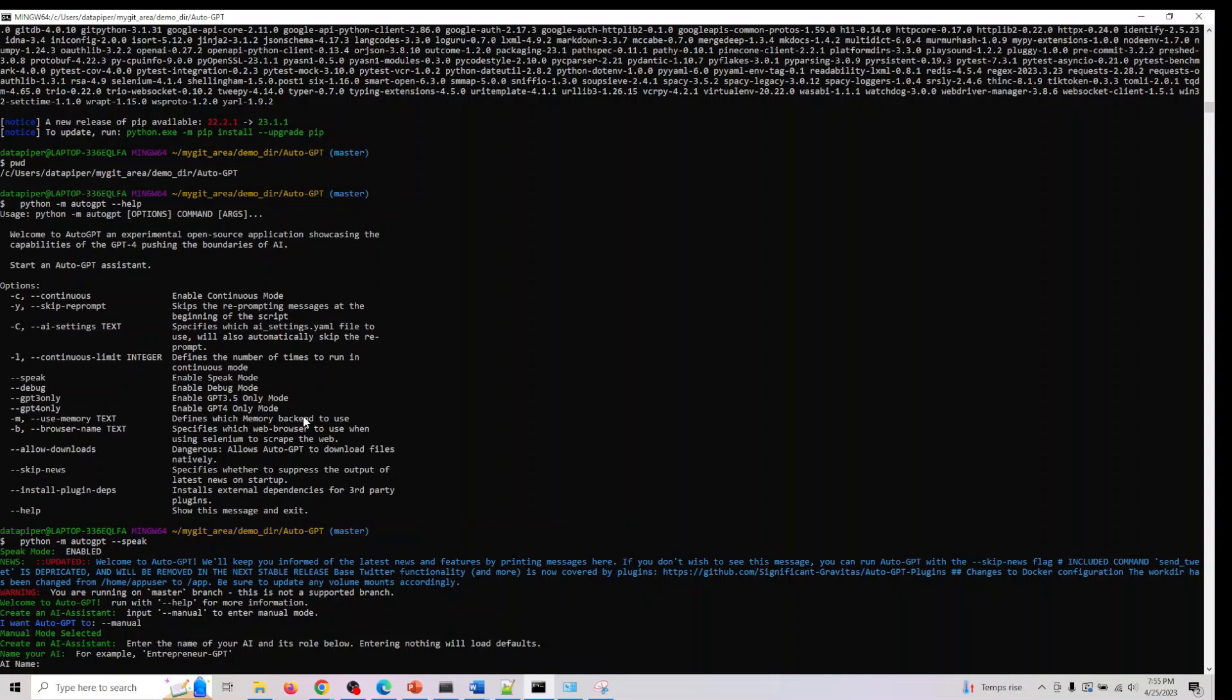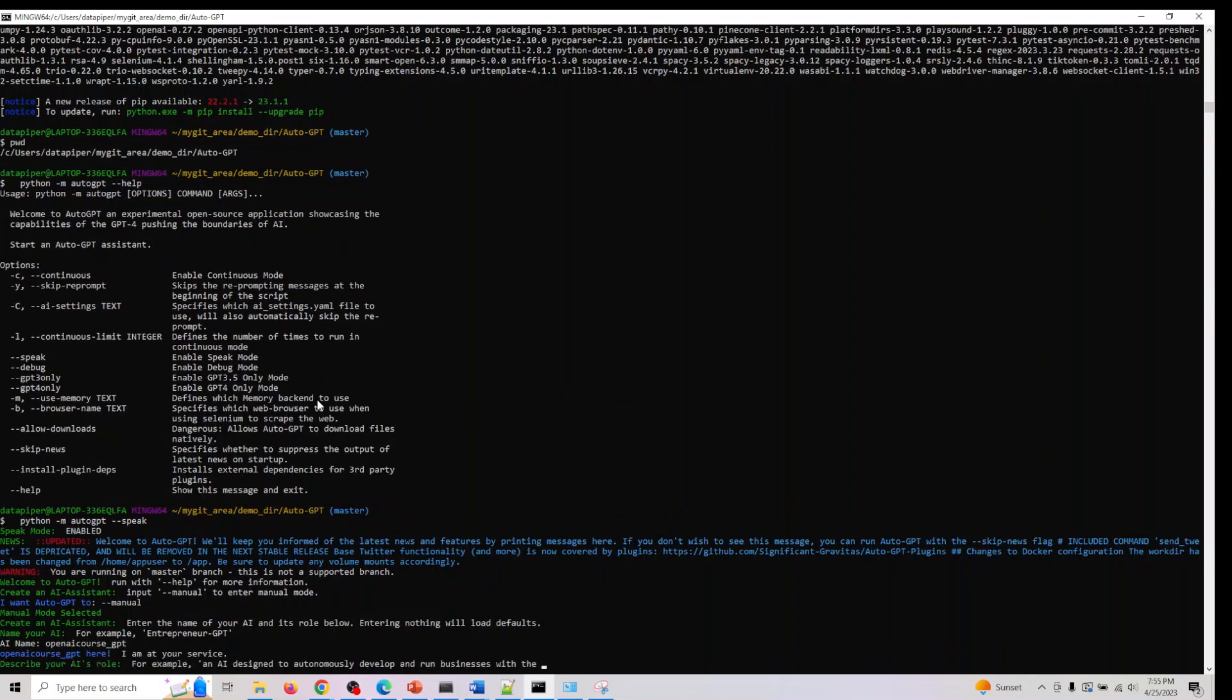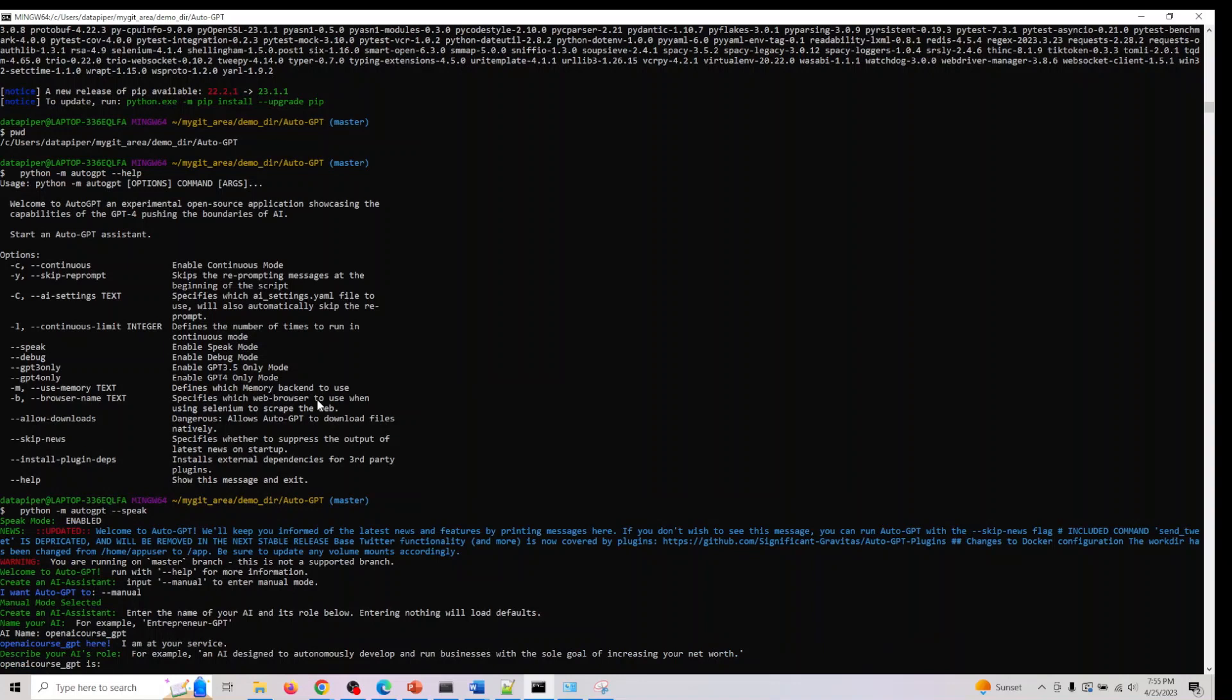Entering nothing will load defaults. The default name for this is entrepreneur GPT, so if you don't like it, we can call it OpenAI course GPT. Let's call this OpenAI course underscore GPT. OpenAI course underscore GPT here, I am at your service. We can ask it to do a couple of things.